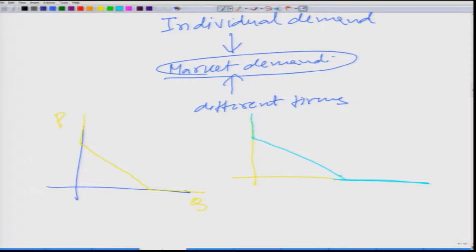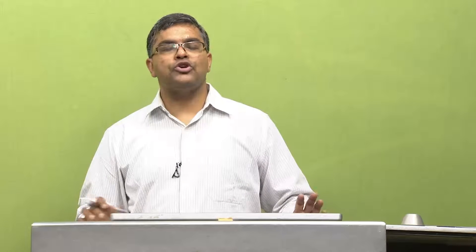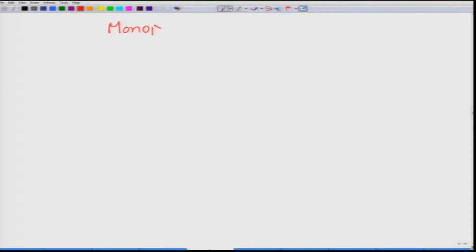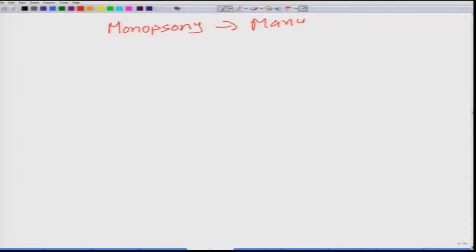That is the case with monopoly — no buyer would go to a firm selling at a higher price, so it would lose all the market. There is only one firm in the market, and that is monopoly. Just related to monopoly is something called monopsony, where there are many sellers in the market but only one buyer.